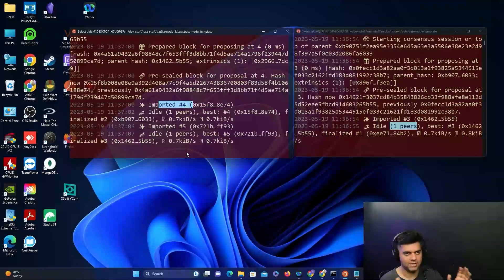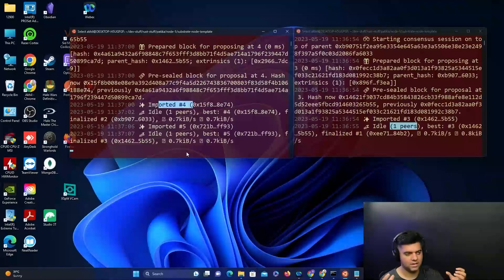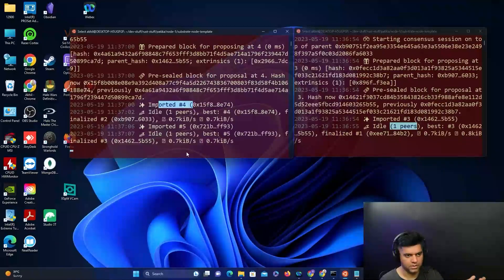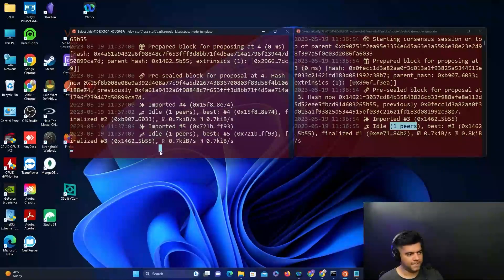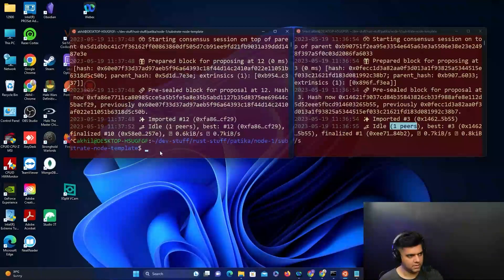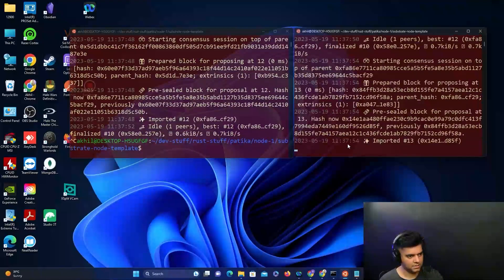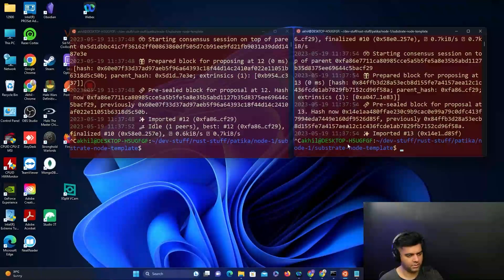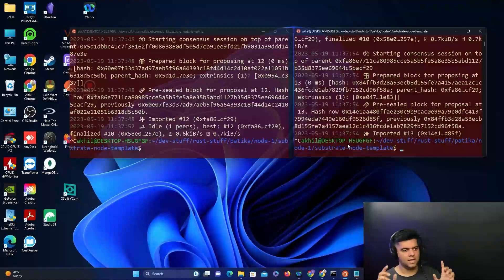With Substrate, the power it gives you is that you're able to simulate a complete network on your own system or probably even globally. All you have to do to stop this node is press control C, and now we're back to the terminal.